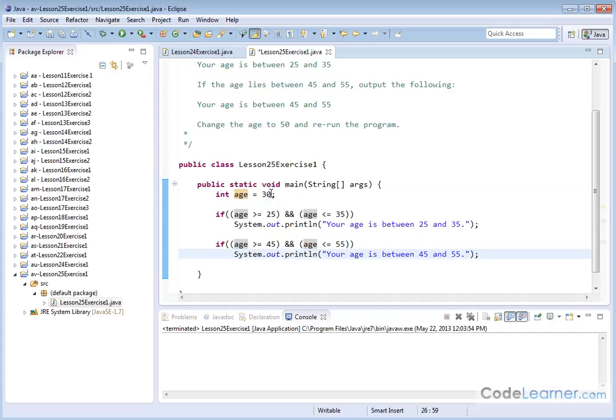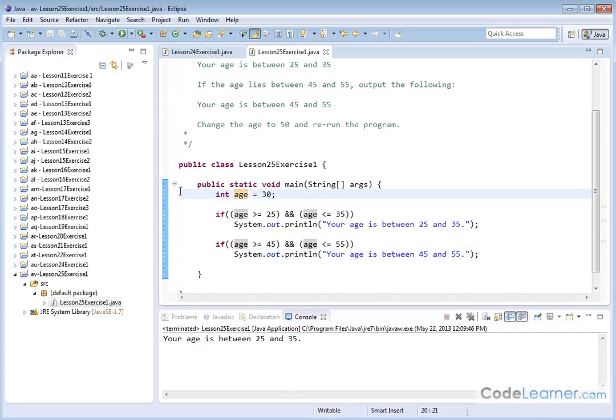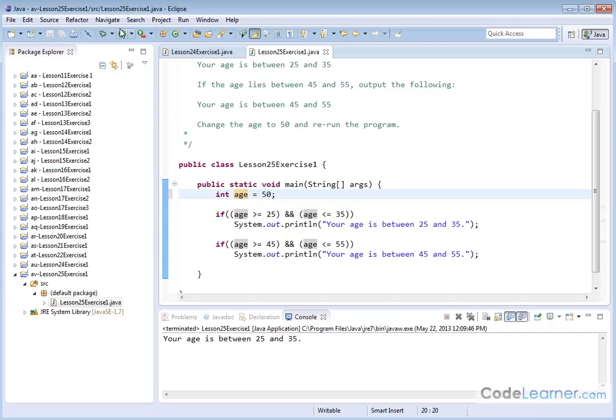So in this case, our initial age is 30. So let's save and run. Your age is between 25 and 35. Now, if we change this to, let's say 50, to be within the second range and save and run it, your age is between 45 and 55, which means the second if is triggered.